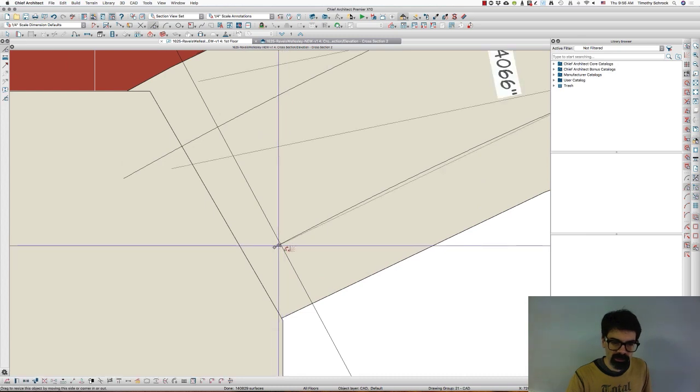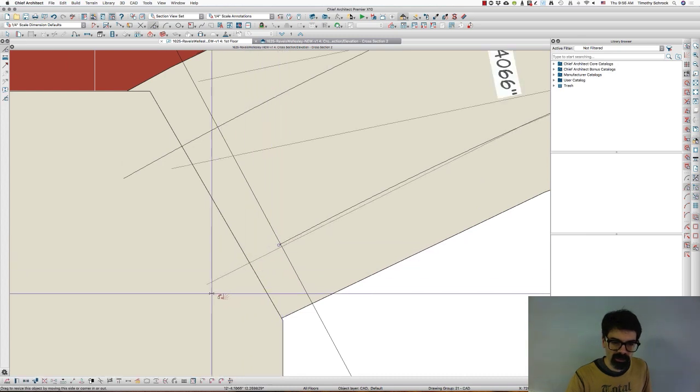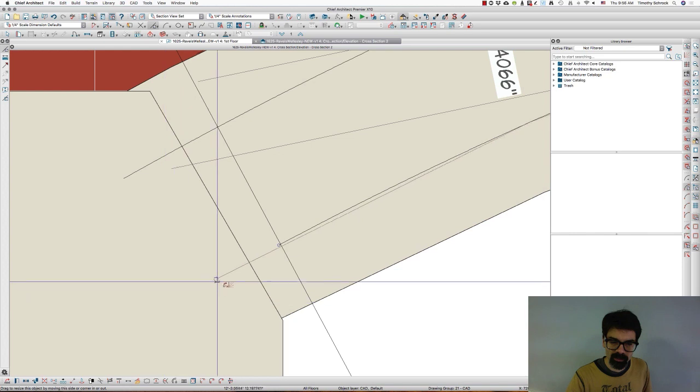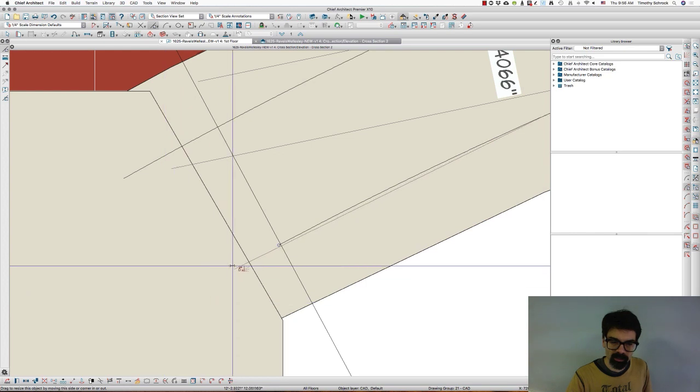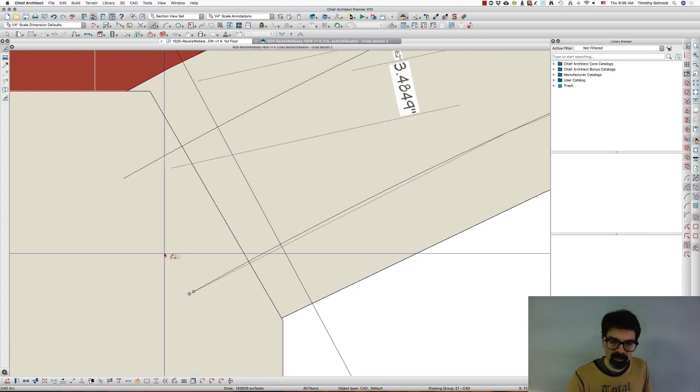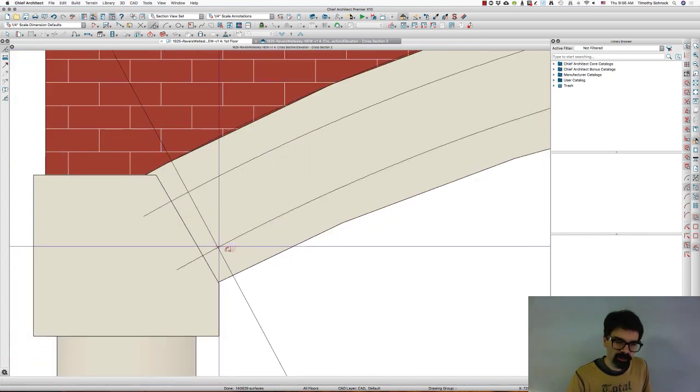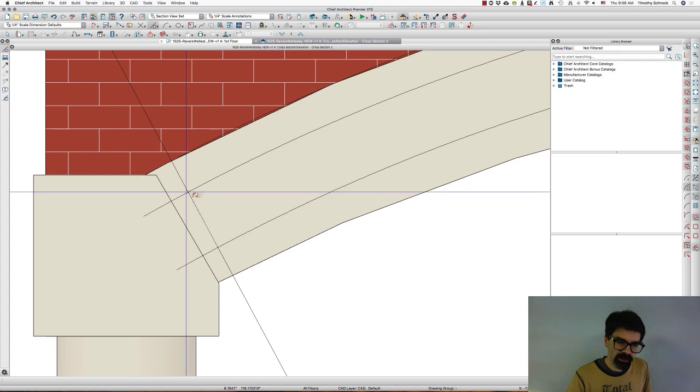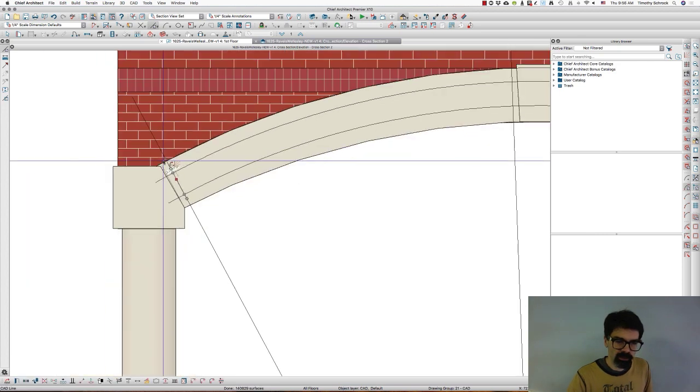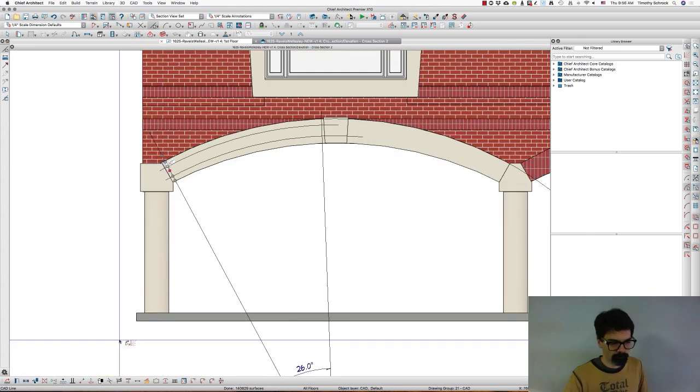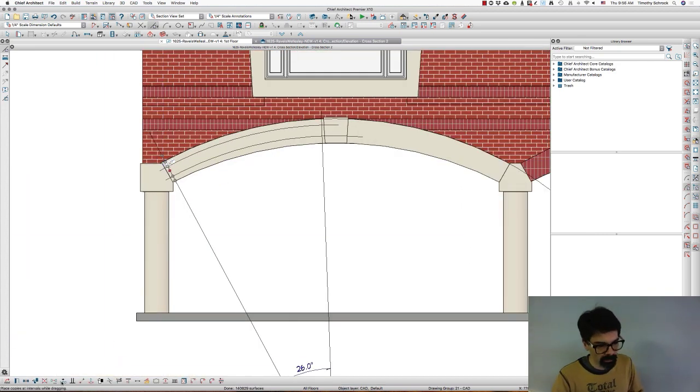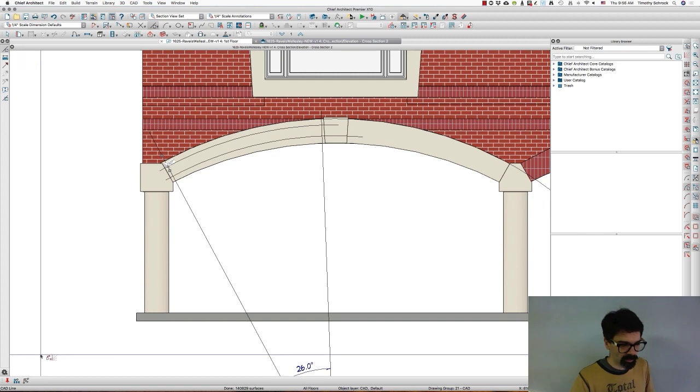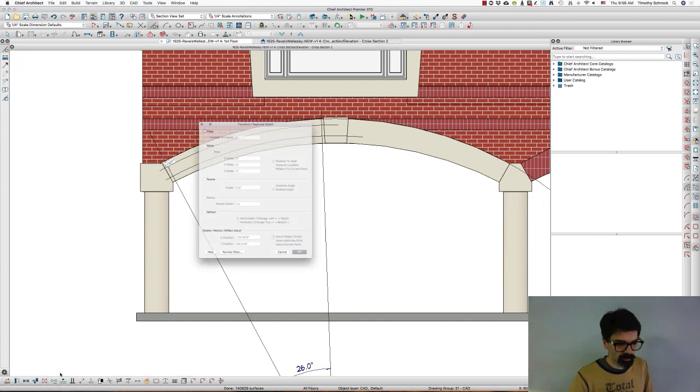So I'm going to draw a line. I'm actually going to take this arc like that. I'm going to draw a line here, and then I'm going to... nope, not that one. Transform replicate.